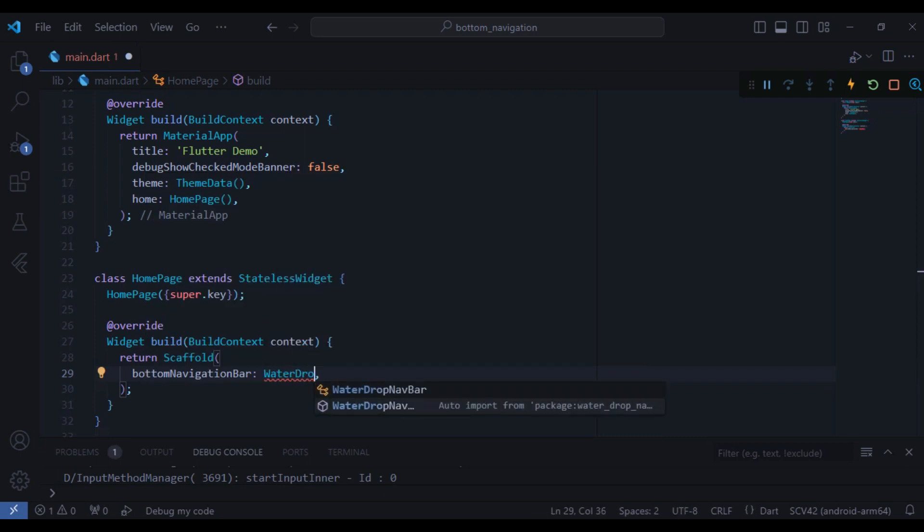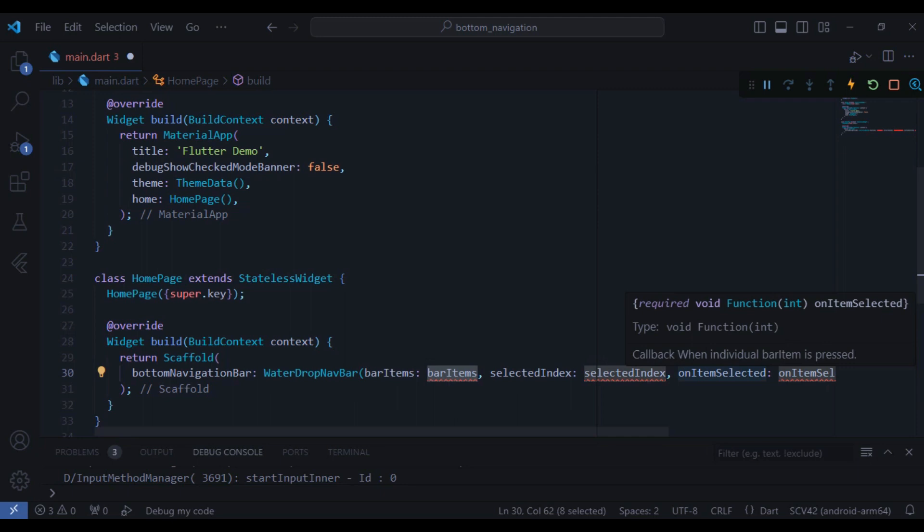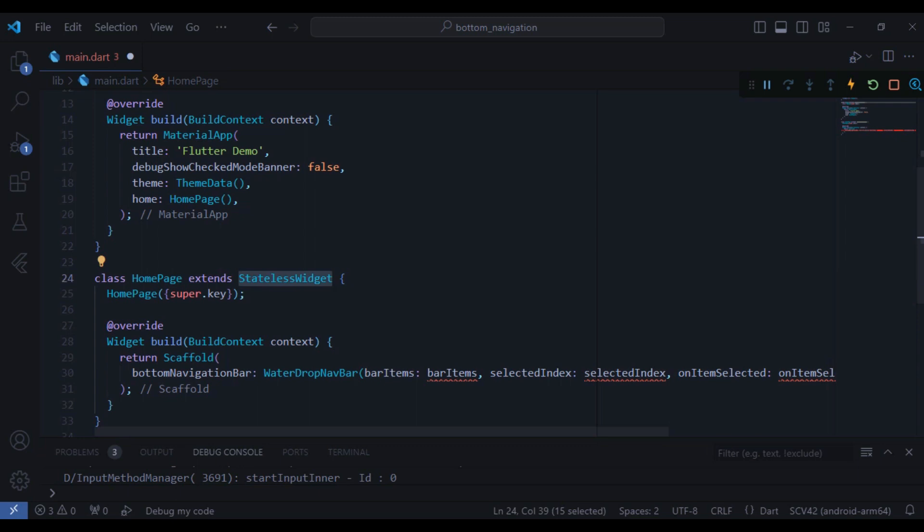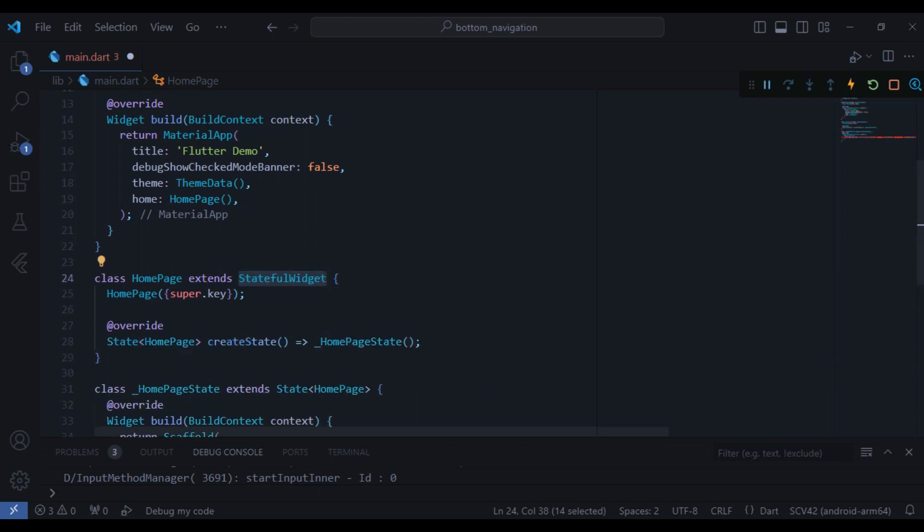So here we have three required parameters: the bar items which is a list of bar item, also the selected index which is a type integer, and also on item selected which is a void function. So now let's change the stateless widget into a stateful widget because we need it.